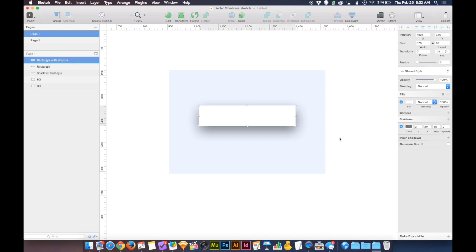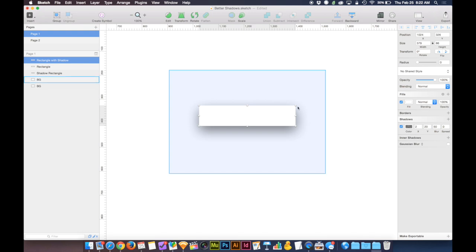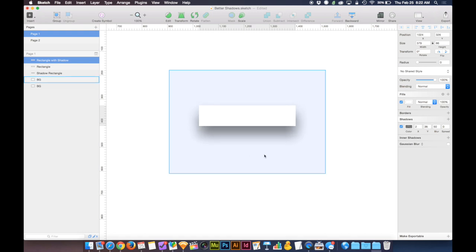But the problem is that the shadow is emitted at the size of the object. So in this case, making the shadow more blurry, it comes off all four sides. And if I start to push it down with the Y position, it starts to come off the bottom too much before we fix the problem of it sticking out the top.